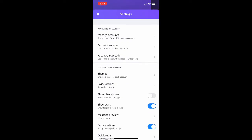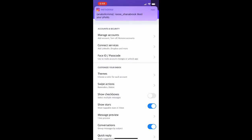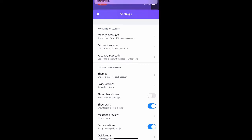When it comes up to this screen right here, there's a bunch of different options, but you're going to be looking at the second option down that says connect services. You can see it says add LinkedIn, Dropbox, and more right under it. That's how you know you're in the right place.